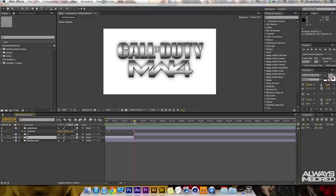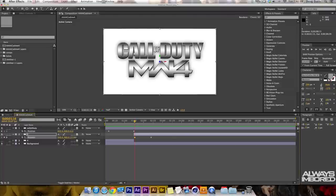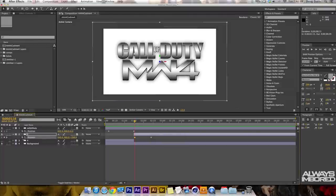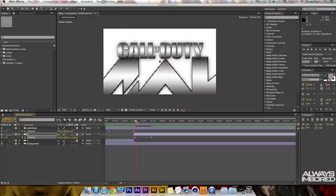We can move forward and click on the Modern Warfare 4 layer, press P for Position, then click the stopwatch to set a keyframe where it ends. Then scrub back a little to where Modern Warfare 4 starts to fall into place. From that point, click on the Z space value and drag it to the left - which means it's coming towards you - and that's what we want. Now it's right there and it falls into place just like Call of Duty did.